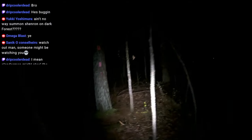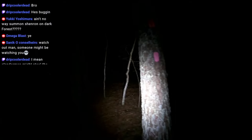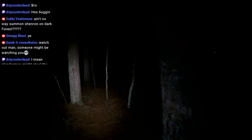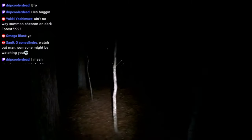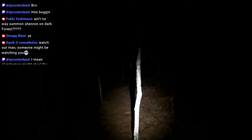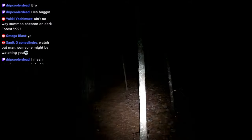Alright chat, so today we're going to be exploring this haunted forest, and I have some dragon balls that I'm going to plant somewhere in here, and we'll try to summon Shenron. Hopefully there's no bear, hopefully I don't find cocaine bear in here.